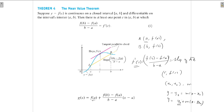Here y₀ is the y-component of the point (a, f(a)), so y₀ = f(a). That gives f(a) + m(x − a), where m = (f(b) − f(a)) / (b − a) and (x − a) corresponds to the x-coordinate displacement.